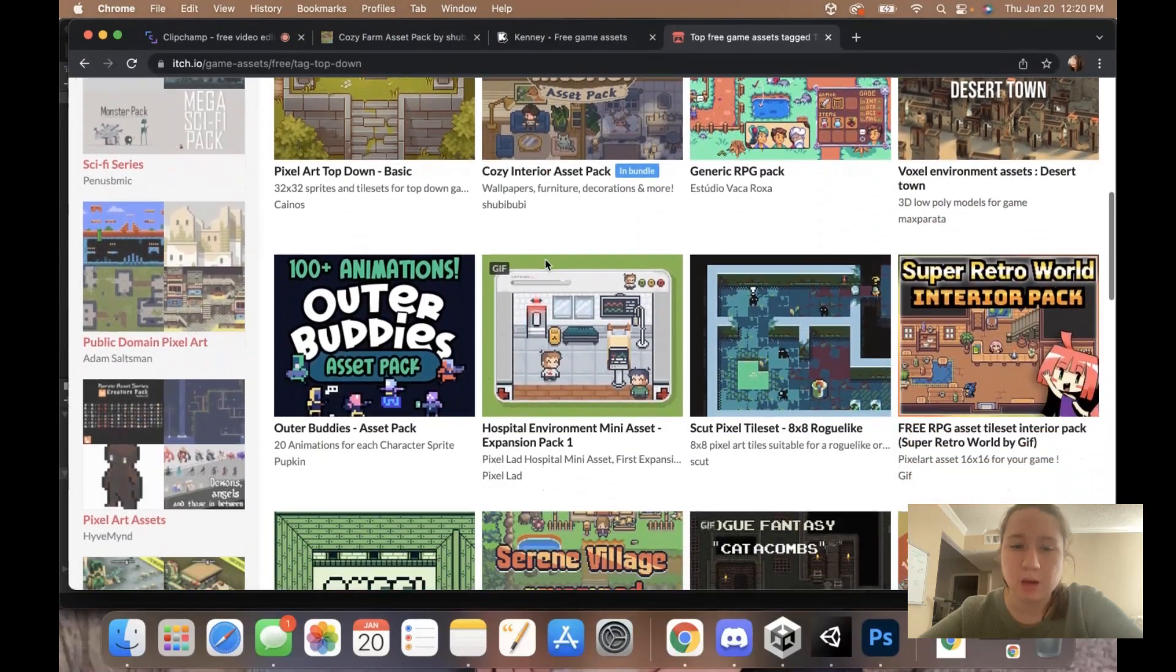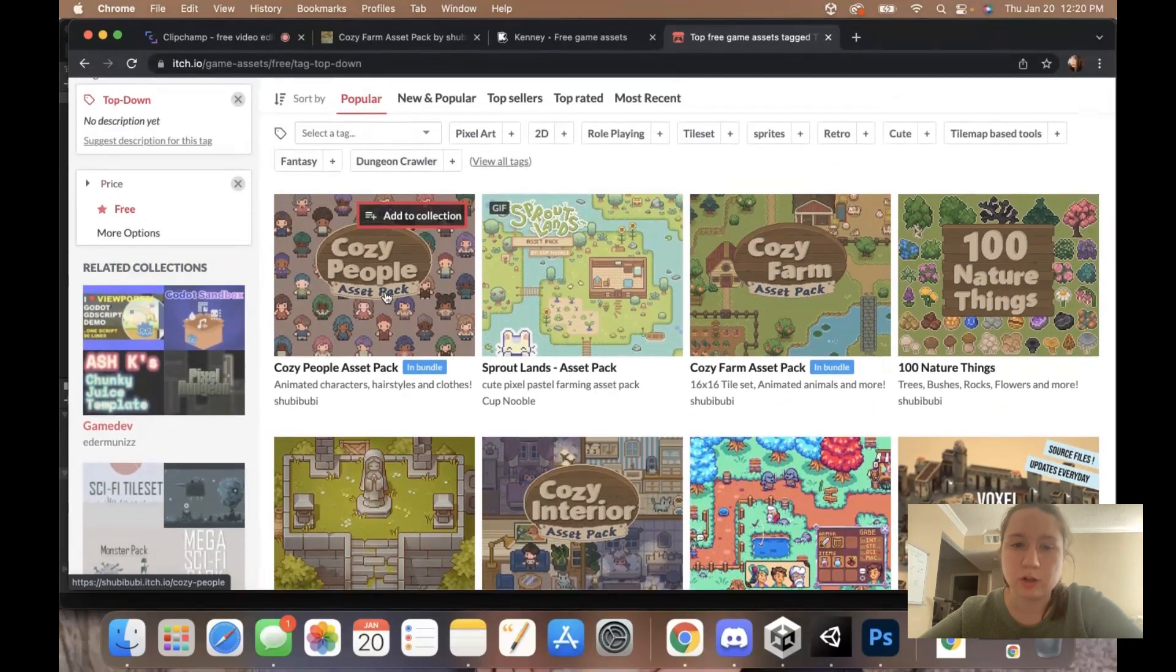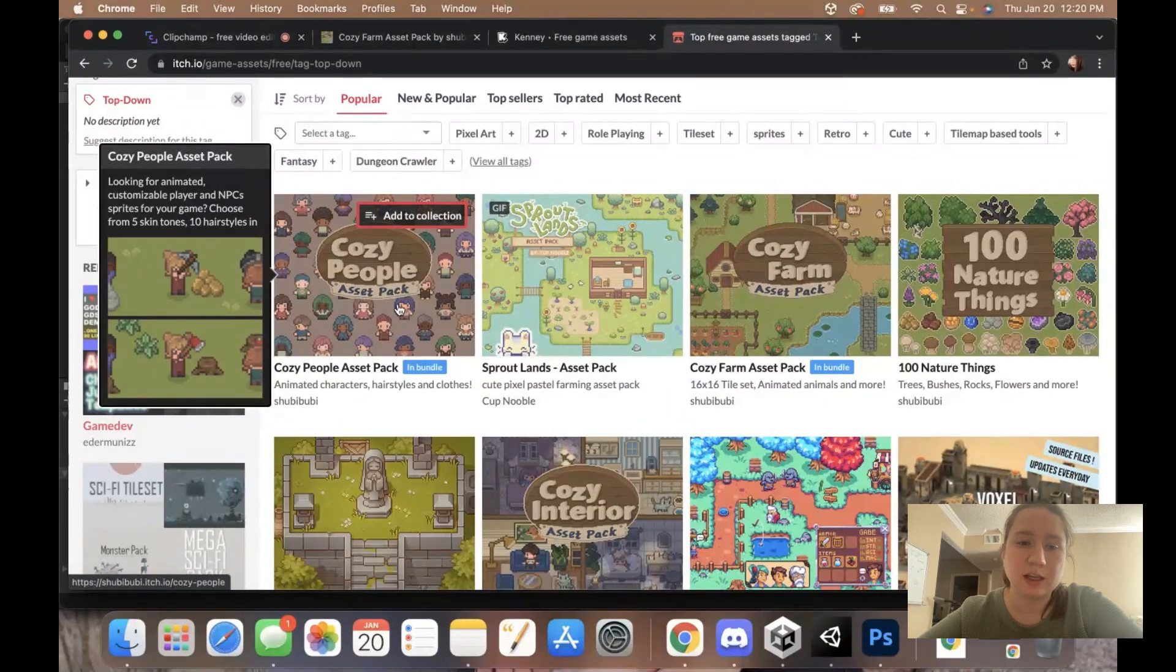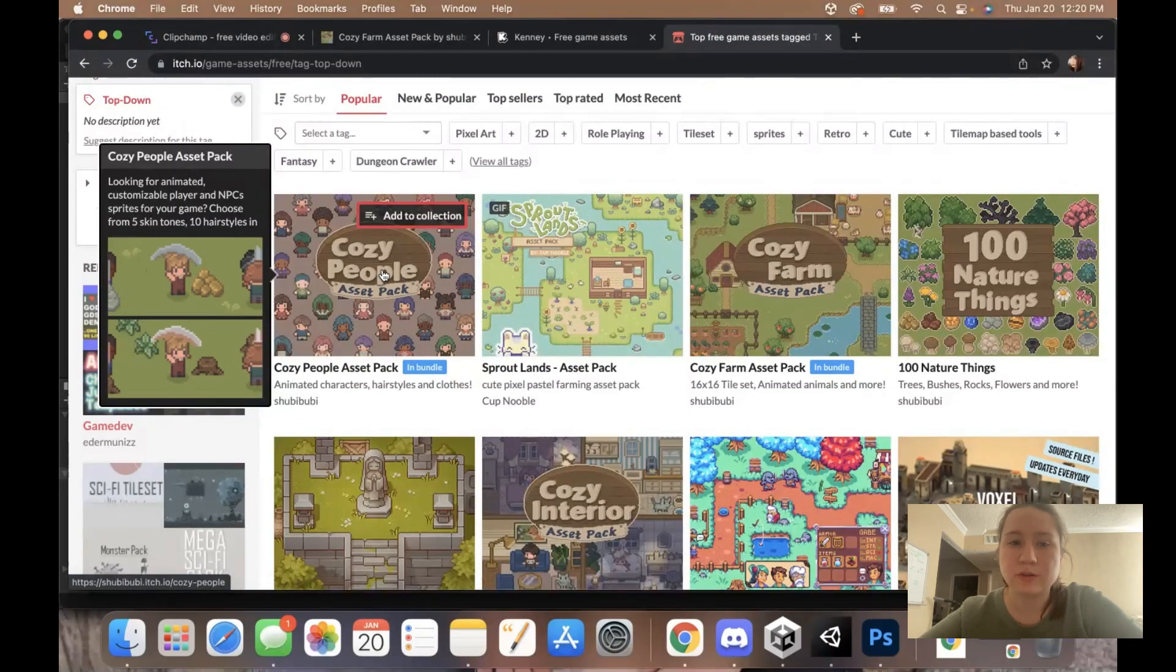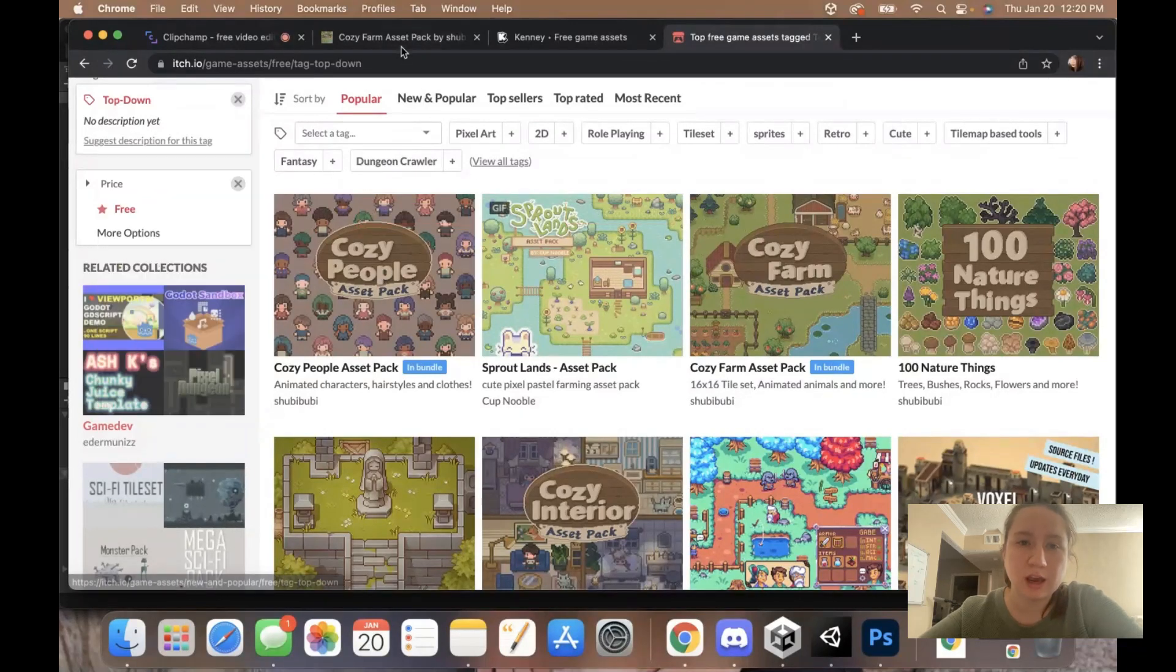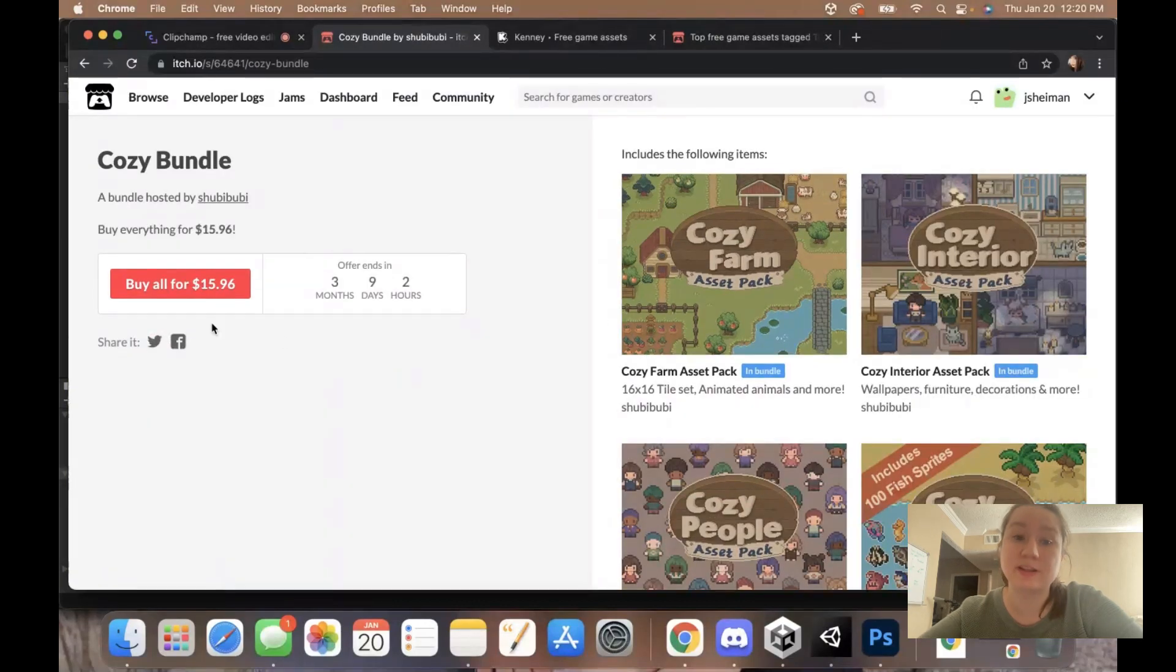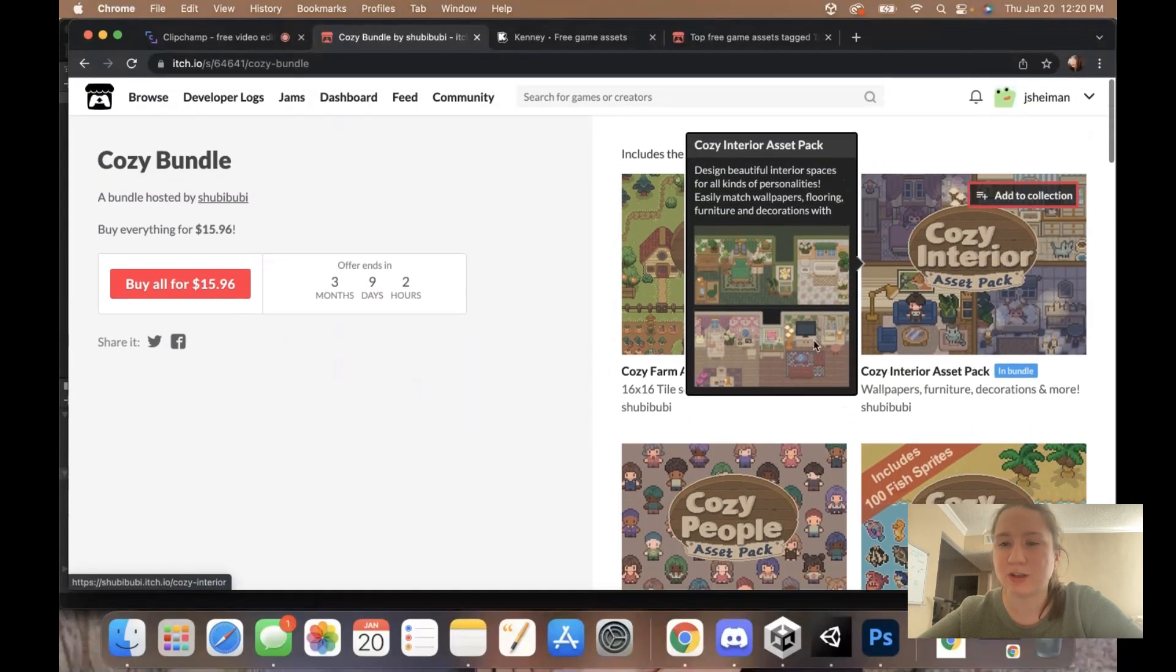The Google search I did led me to this itch.io page where they have all these really cool asset packs. A lot of them are paid where you can pay whatever amount you want. This cozy people asset pack is people and animations for them and costs about $4 for the pack to use commercially. There's a free version that you can get, but you're not allowed to use it in commercial products.